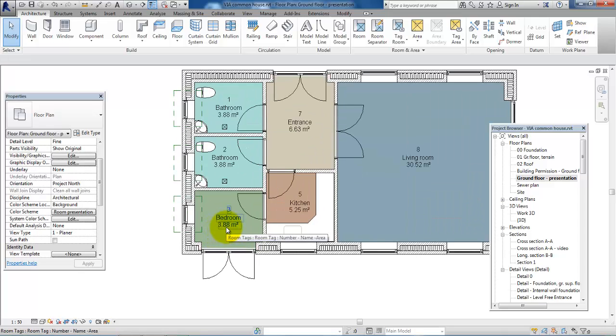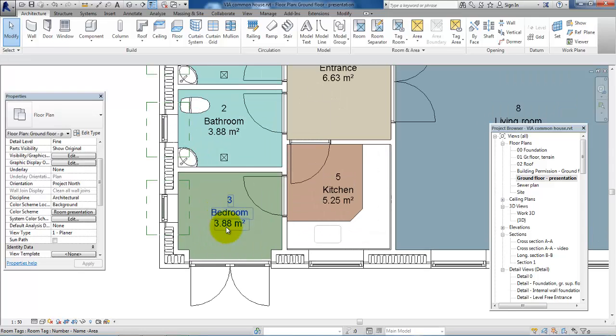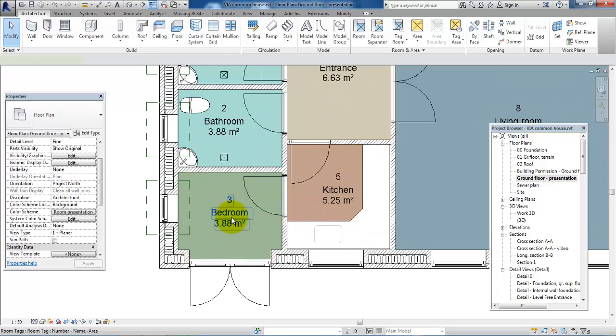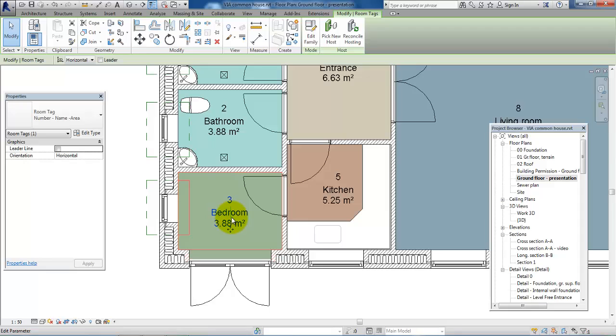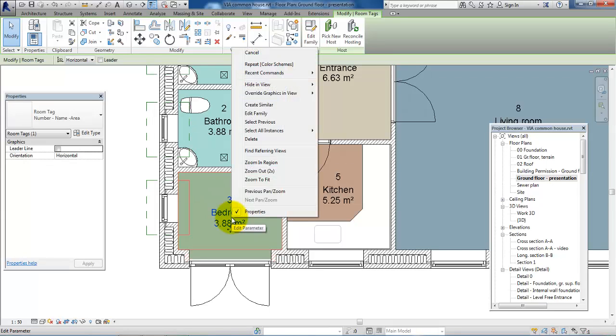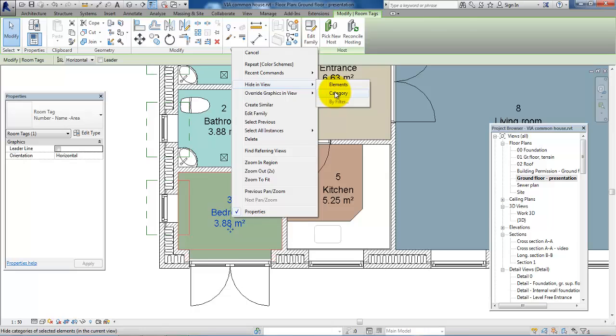If we, for example, decide to turn off the text right here with the description, the room description and the square meters, if you just click on it and then right-click, Hide in View and Category.